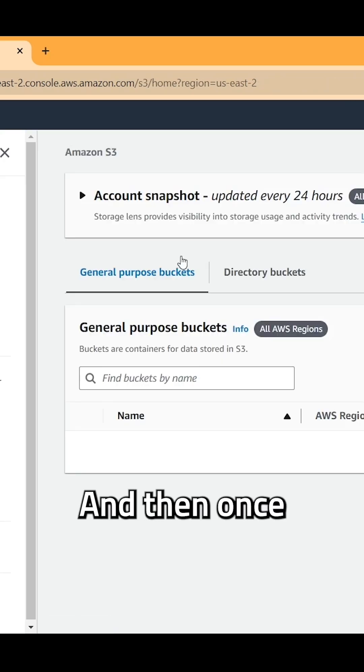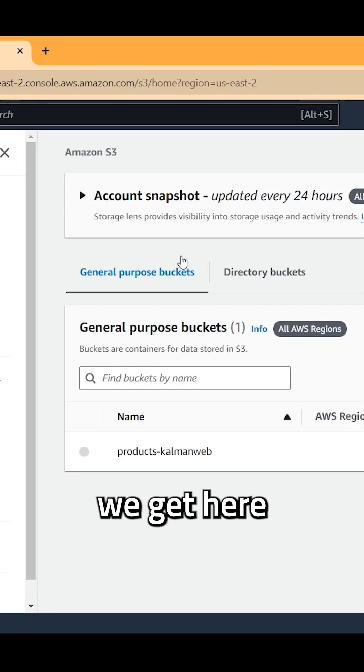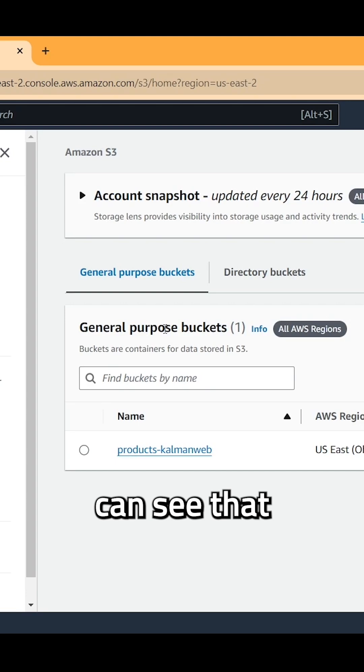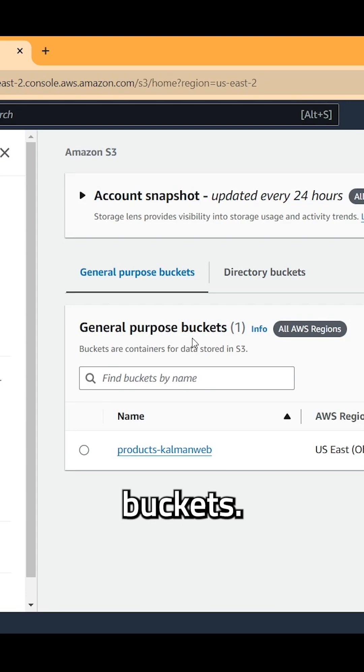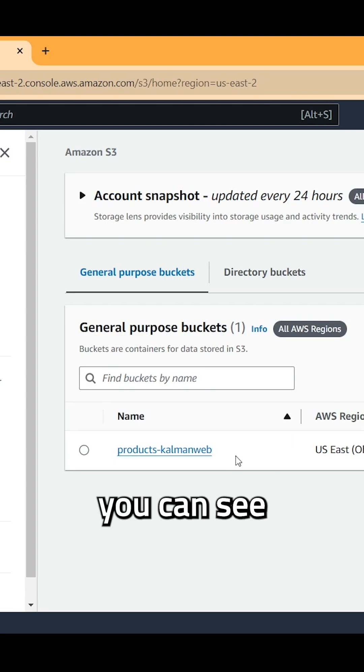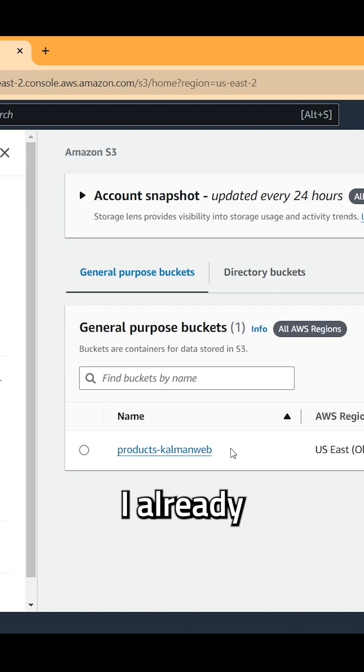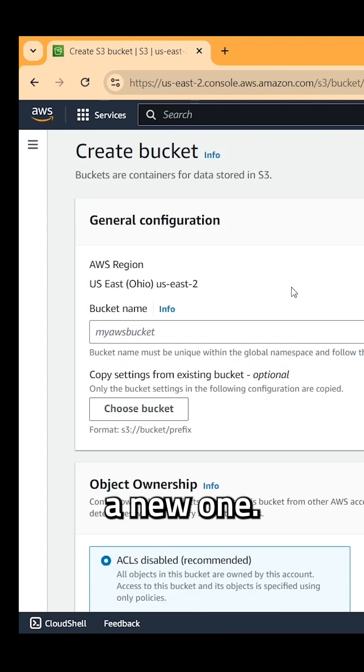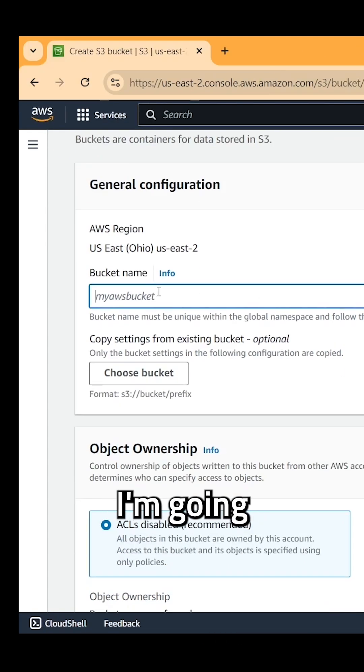Click on this and then once we get here, you guys can see that it says general purpose buckets. What we want to do is create a new bucket and you can see I already have one created down here. But for us, we're going to create a new one.